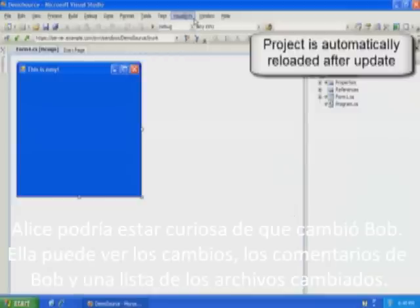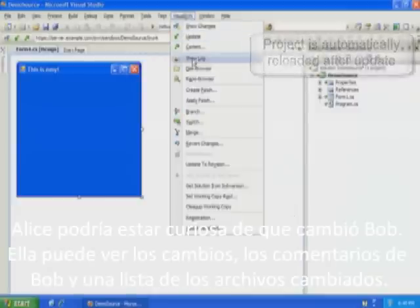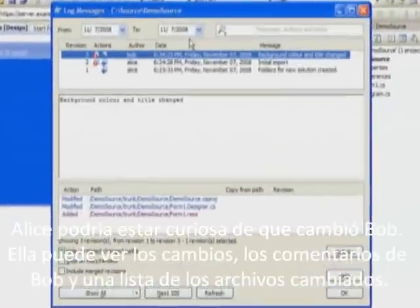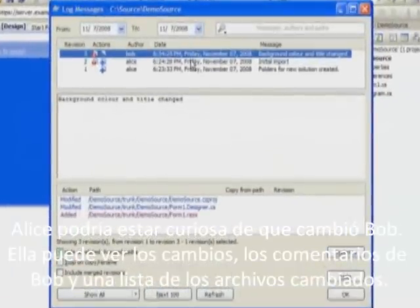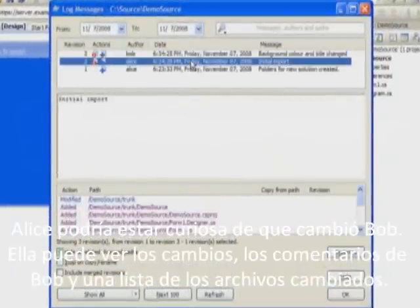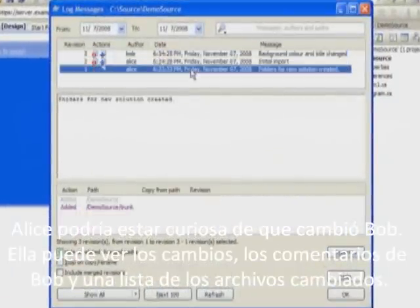Alice might be curious to know what has changed. She can ask for a log of changes and see Bob's comment and a list of the changed files.